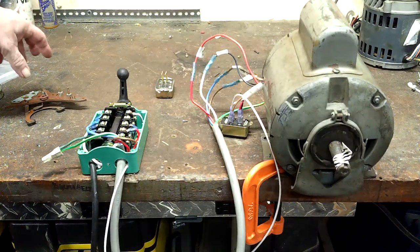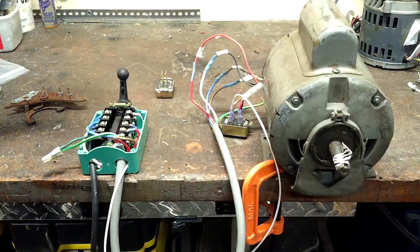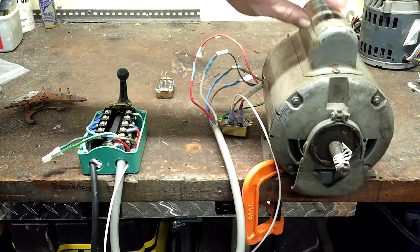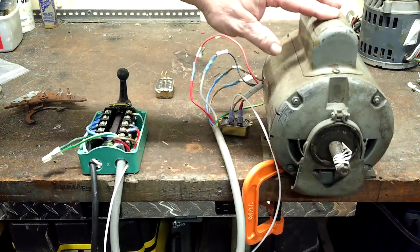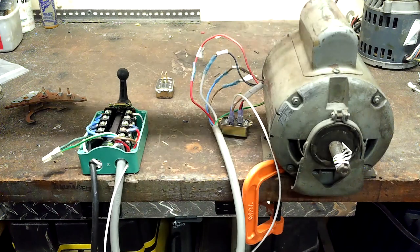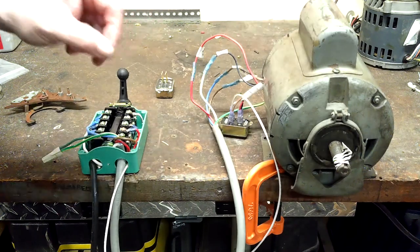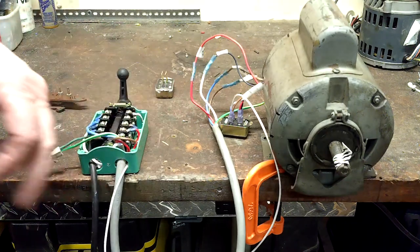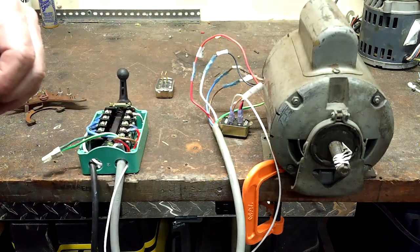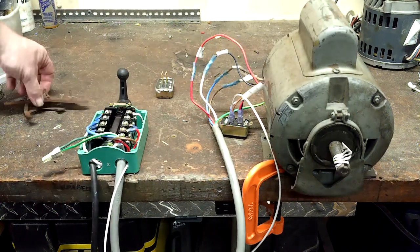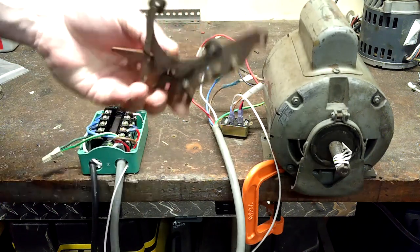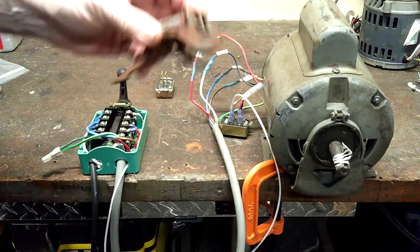Good evening ladies and gentlemen, what we got here is the half horsepower General Electric motor that I put the Senpac switch on in the last video to replace the centrifugal starting switch.